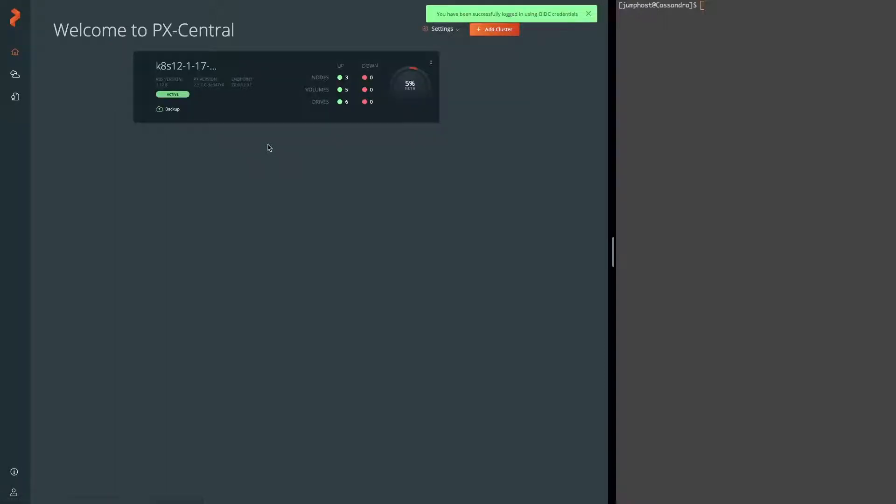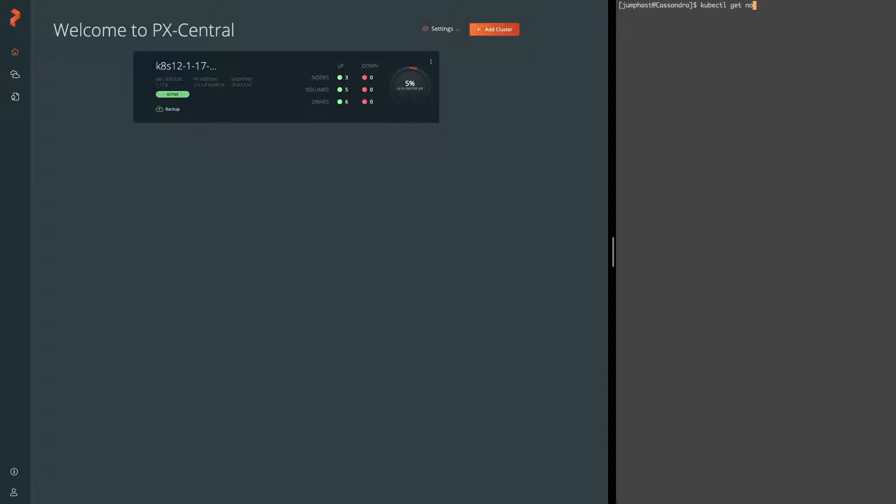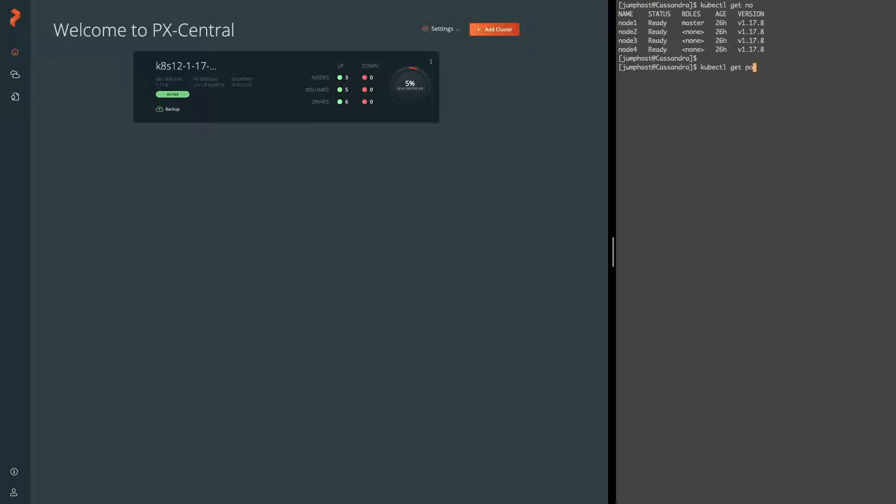What you'll see here is the cluster has already been added to PX Backup and I'll provide some links in the description about how to do that. On the right here, we can see that the getnodes command matches the version and everything that's reported in PX Backup UI 117.8 and we can go ahead and look at the Cassandra deployment that's running in the Cassandra 1.ns namespace.